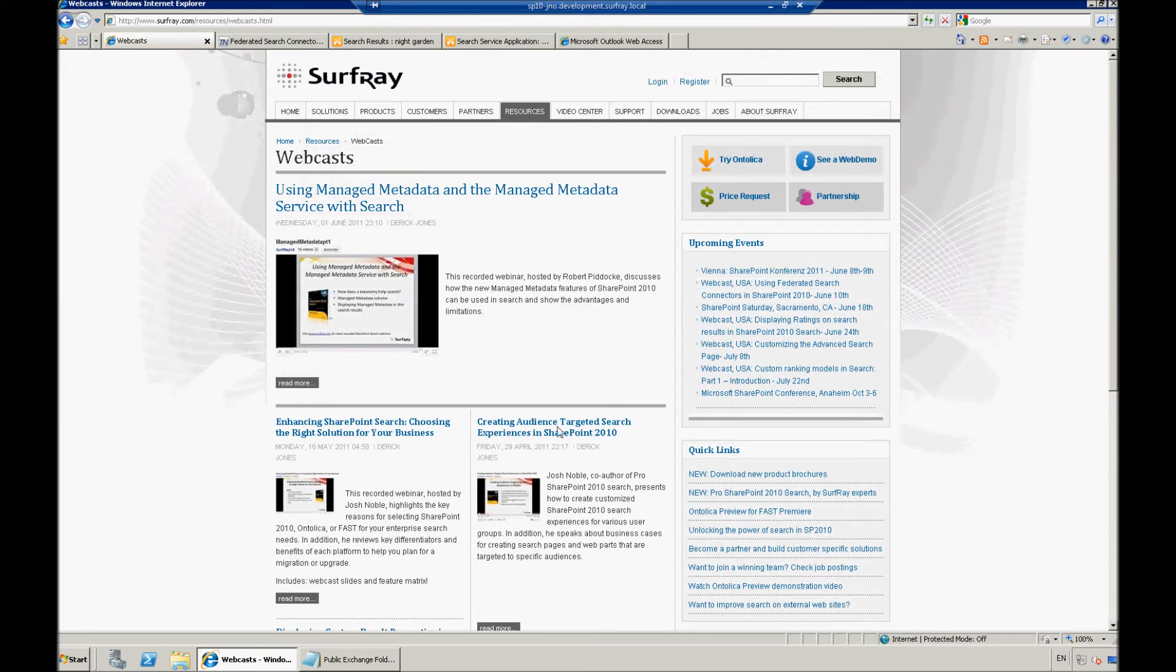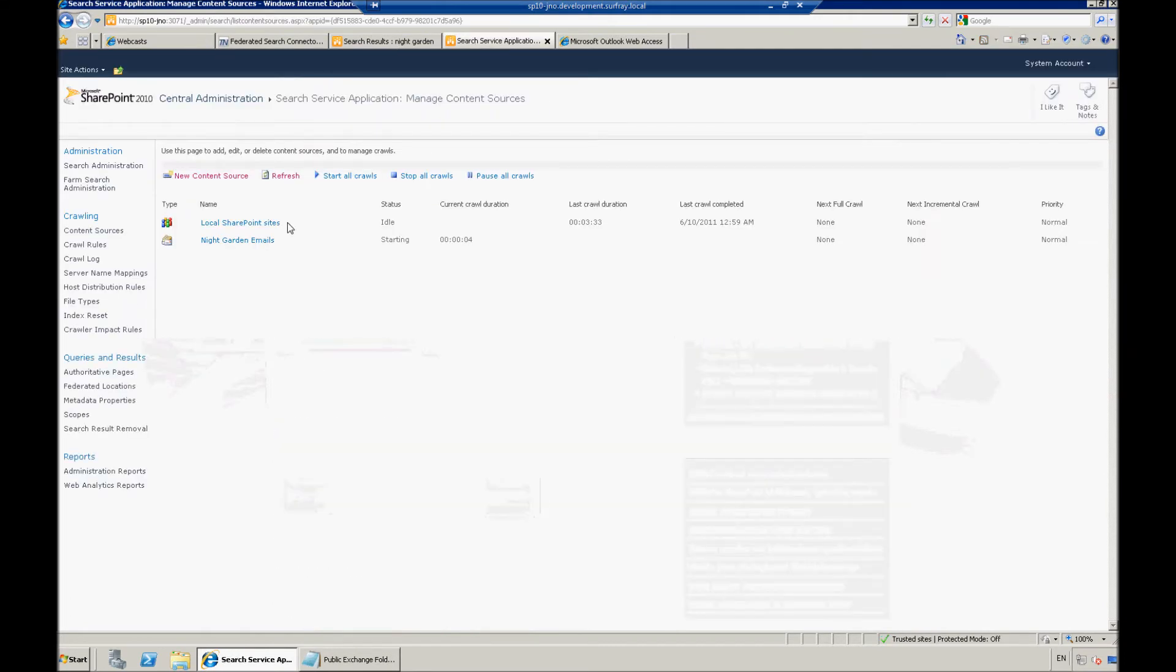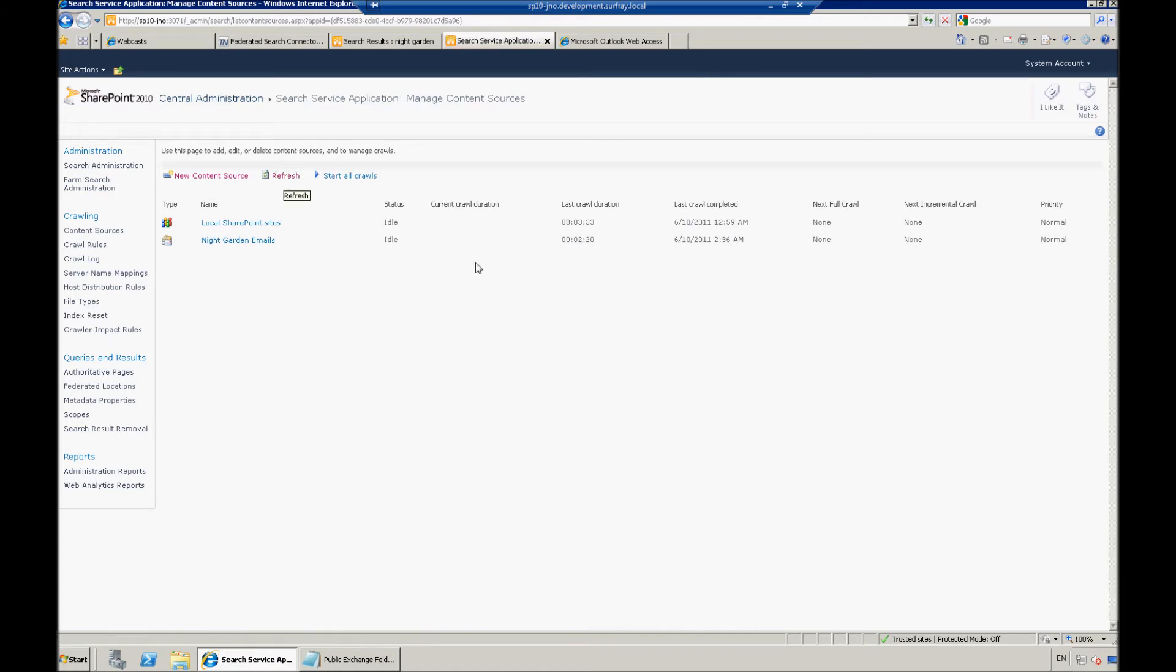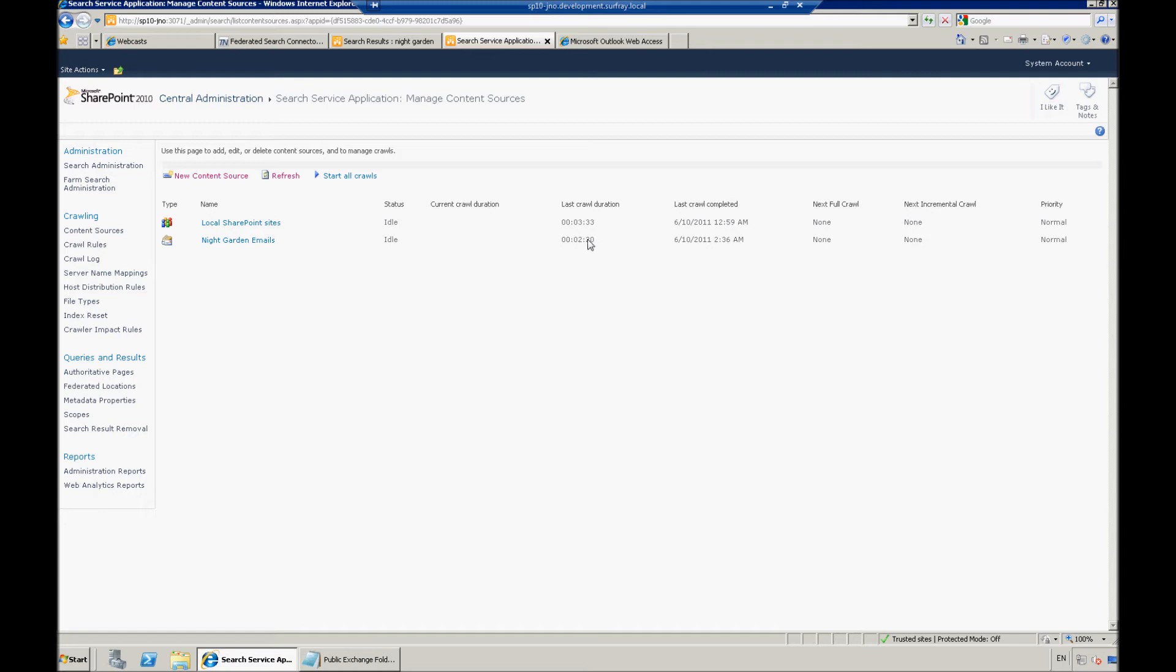So, with that said, we'll jump back to Central Admin here and see how this crawl has been progressing for us. Let me just refresh that. Good. So, my crawl status is now idle. I can see that I did a full crawl. It took 2 minutes and 20 seconds.